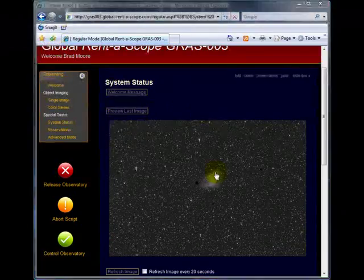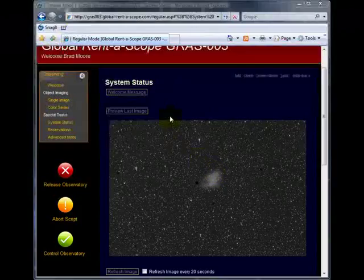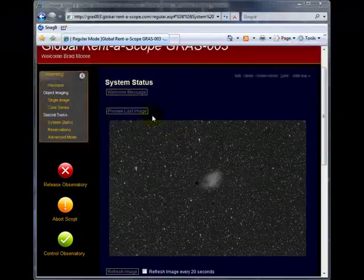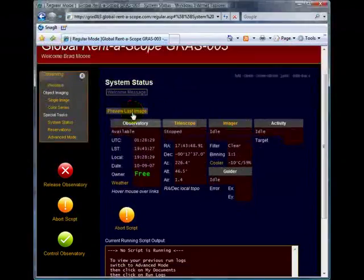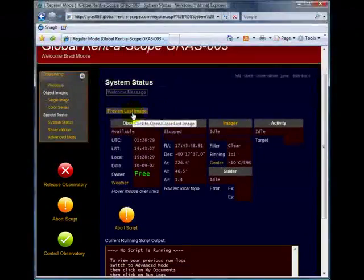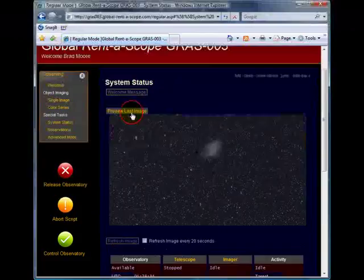In this example, you can also see the last image taken with GRASS 3. You can also hide this image by clicking the button here. You can open the image again by clicking the button again.